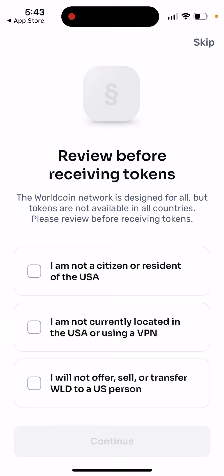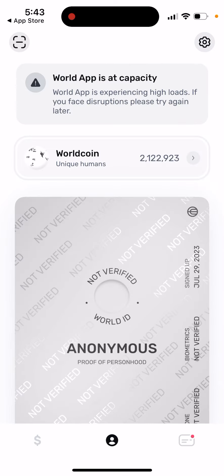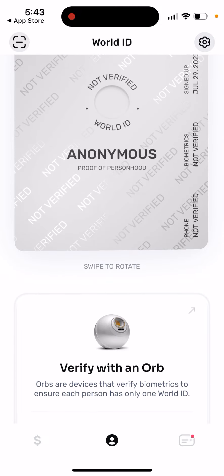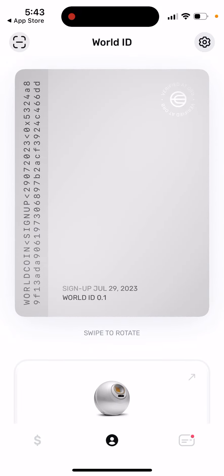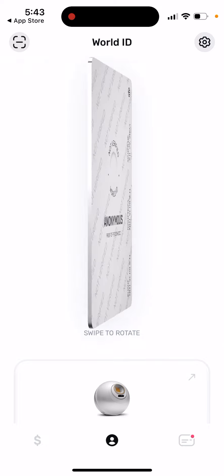You can review it before receiving tokens, and there you have it — you can see your World ID.